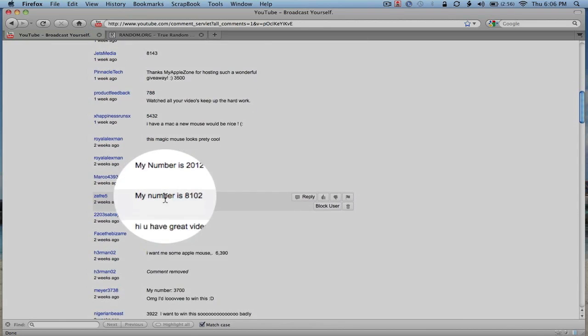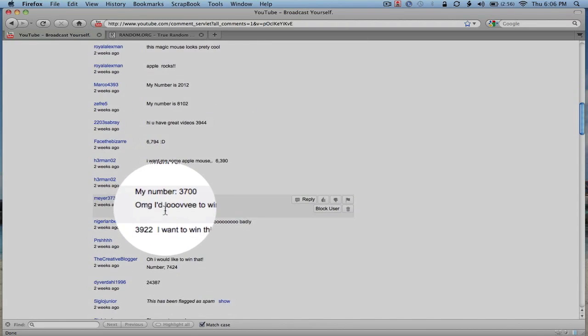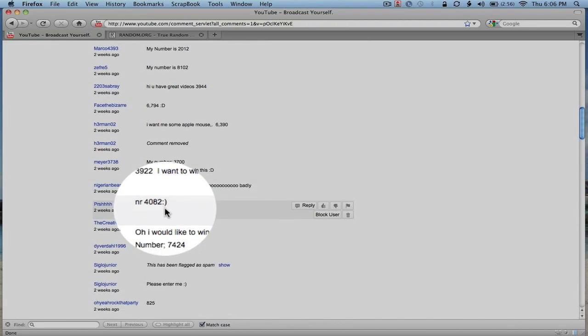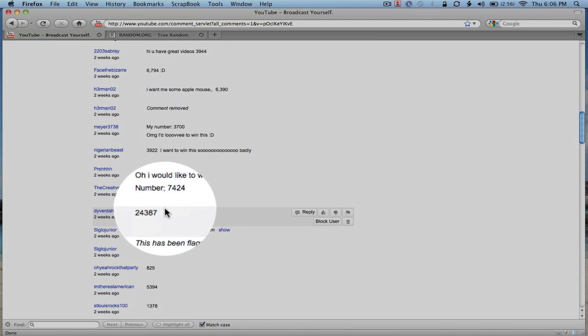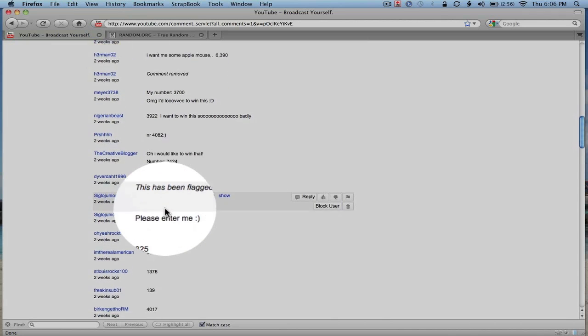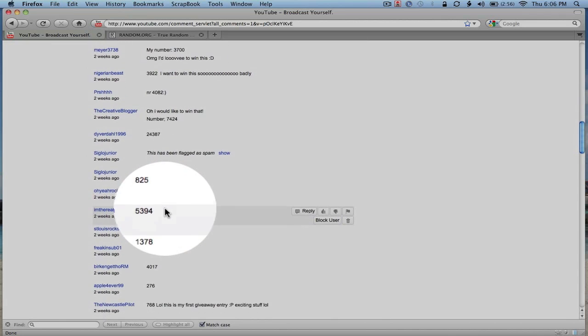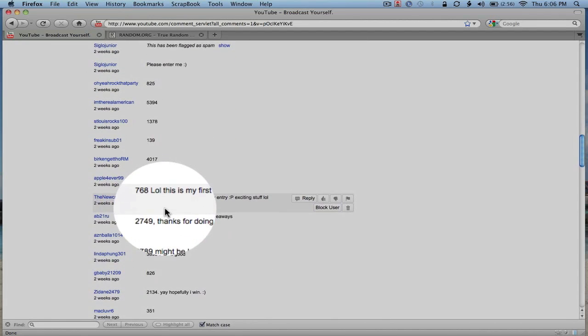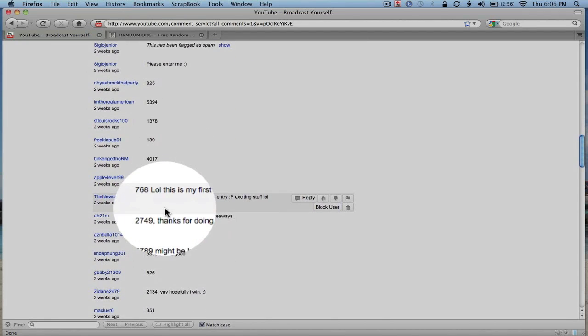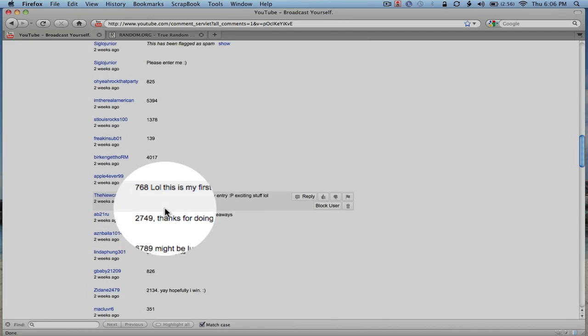We've got 24,387. Keep going. We've got 2,749. Nope, 2,769 is still closer.